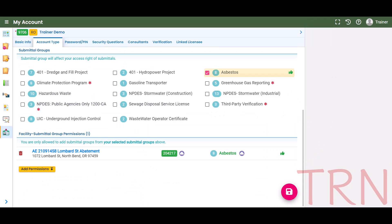The saved facility will be indicated by a green thumbs-up. Please note, in some cases, such as the NPDES Public Agencies Only 1200 CA, selection of the facility will require DEQ validation to proceed. If you are submitting on behalf of a new facility that is not in the system, such as for a Stormwater 1200 CA permit or a 401 Dredge and Fill application, the new facility would not be linked here. Instead, it would be added on the Submittal Form and approved by DEQ.